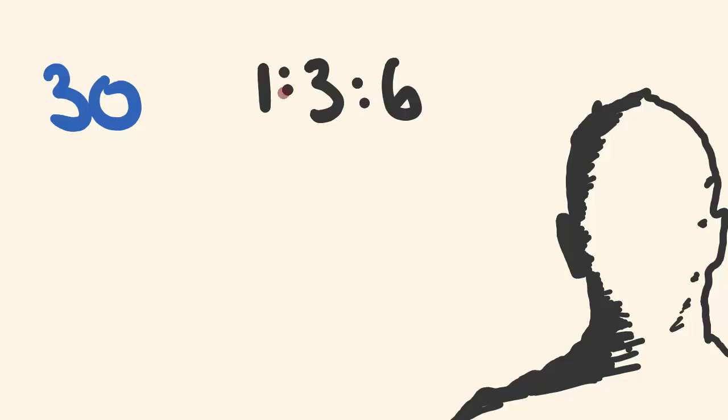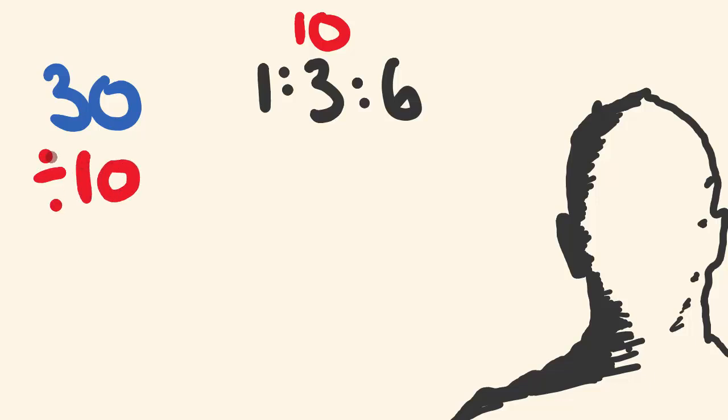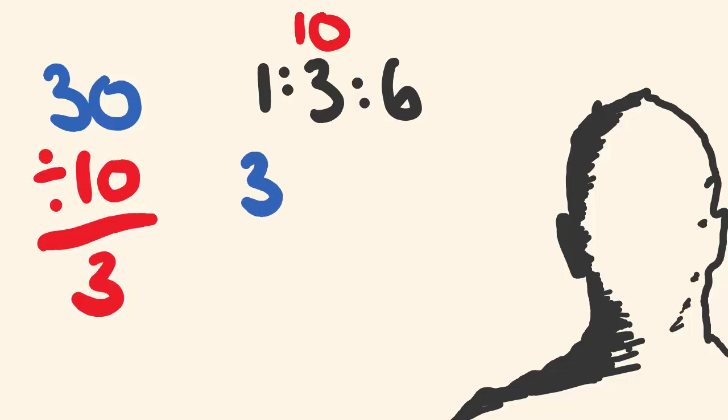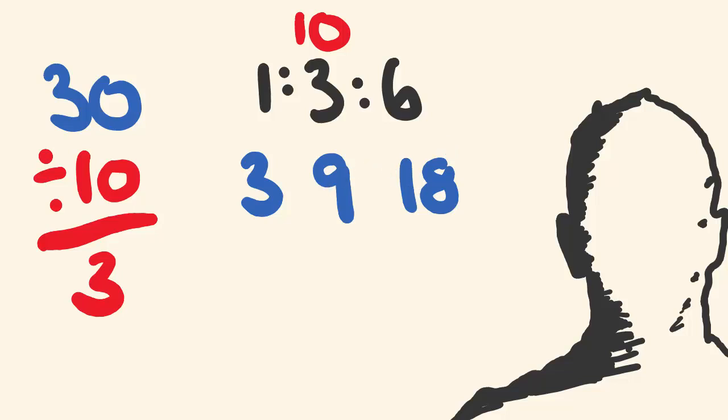So 30 divided by 10 is 3. Each part's worth 3. 3 times 1 is 3, 3 times 3 is 9, 3 times 6 is 18. And that's how much each part will get. 3 plus 9 is 12, plus 18 is 30, so our answer is correct.